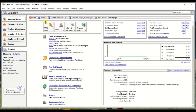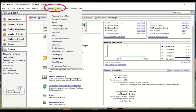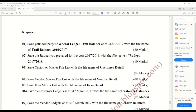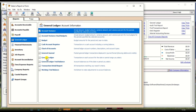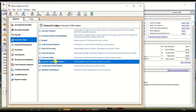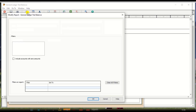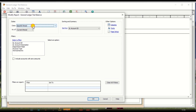Go to Peachtree and there is an option 'Report and Forms' in the top bar. Click 'Report and Forms' and click 'General Ledger'. There is an option 'General Ledger Trial Balance'. Click on it and there is an option to change the date — you should select 31st March 2017.